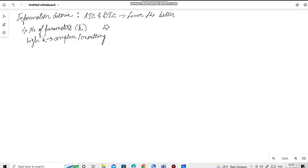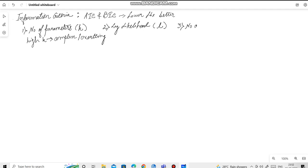The second feature is the log likelihood denoted by L. And the third is number of training samples denoted by n. This means the number of training data points that the model needs to get trained.